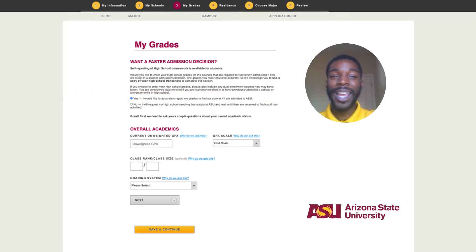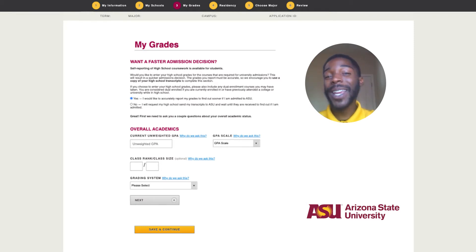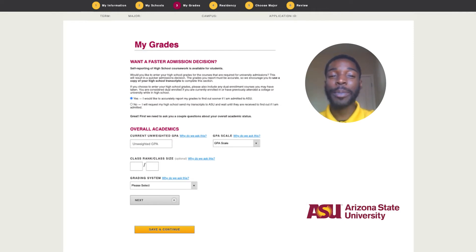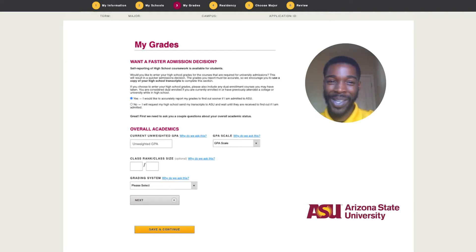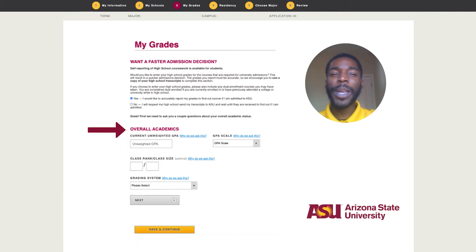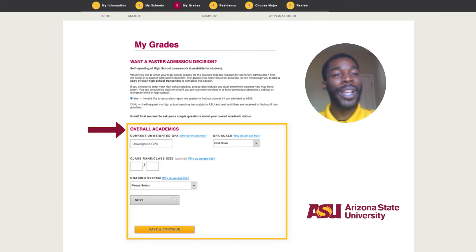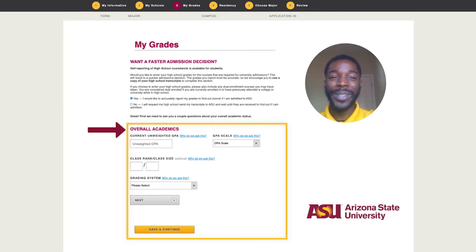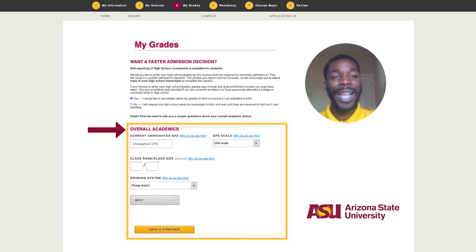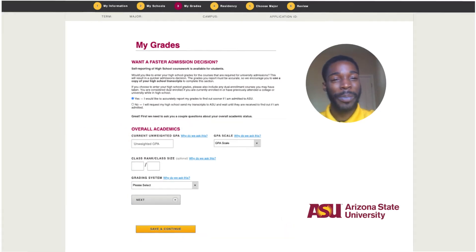To begin the self-reporting process, it is encouraged that you have your high school transcripts available to report accurate information. To speed up the admissions process for graduating high school and transfer students, you have the option to self-report your high school grades for courses required to be admitted into ASU. Once you click yes, there will be a drop-down menu where you will enter your overall academics and required high school courses, entering all courses and grades exactly as they appear on your official transcripts.